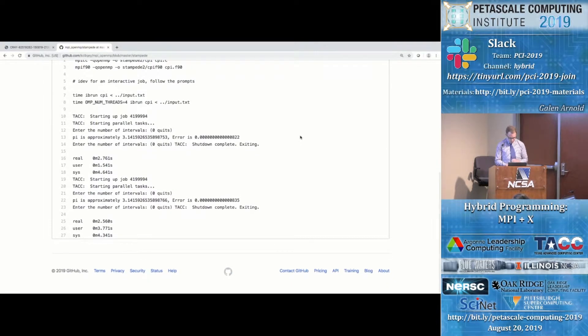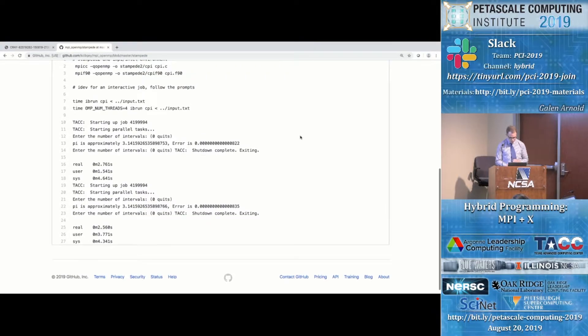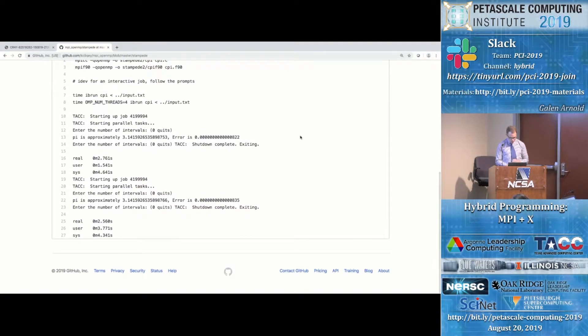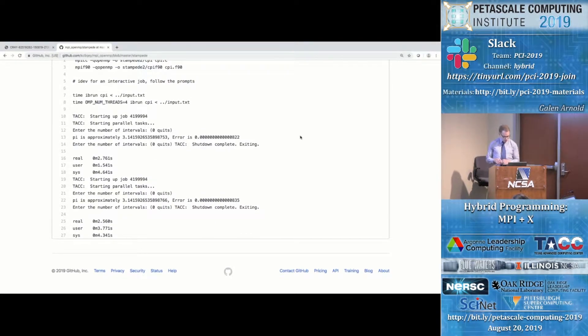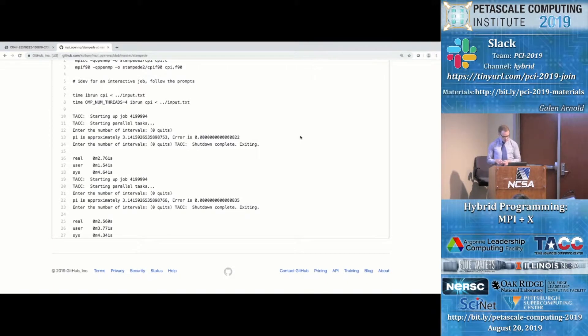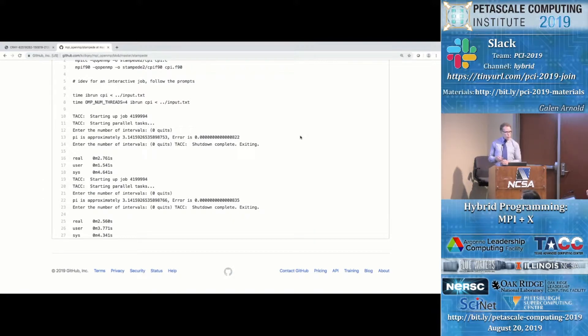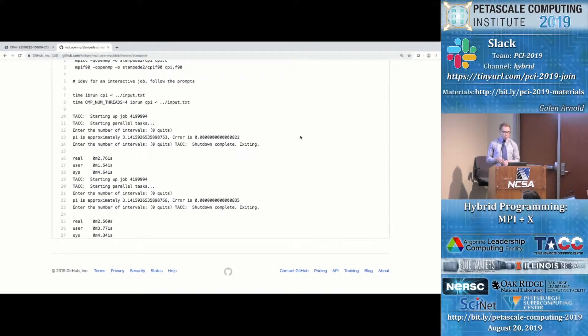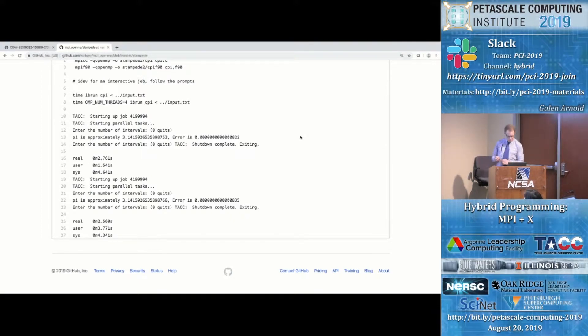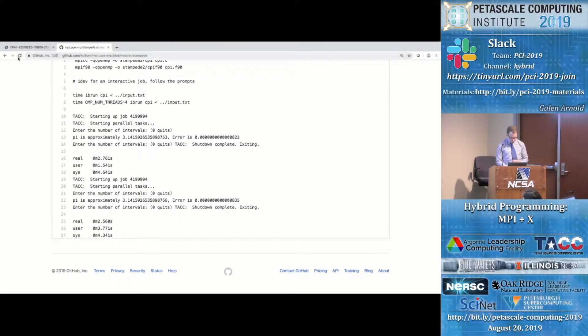So it's worth looking at the iBRUN man page and running a few experiments to see if you can improve on your first result. And then I just ran it again with four threads just to compare. You'll notice that the, so this job asked for 16 threads. 16 threads and four threads ran in about the same actual time. That's not unusual. There's some overhead to doing OpenMP. We'll talk about that a little bit more in a moment.